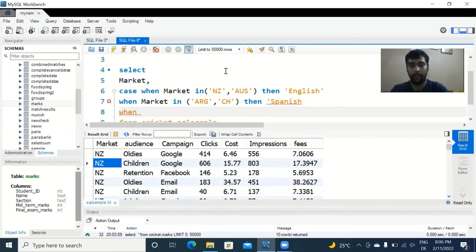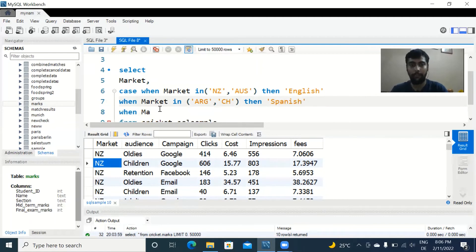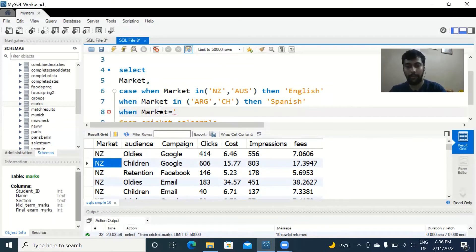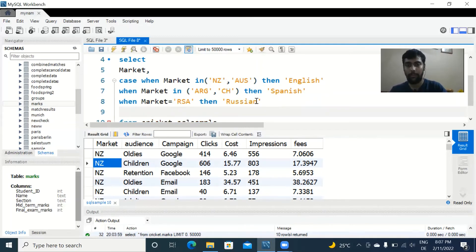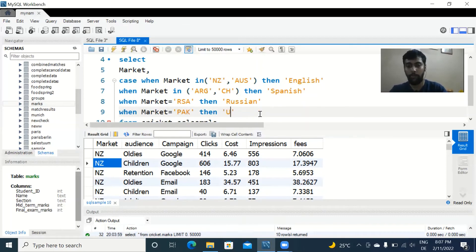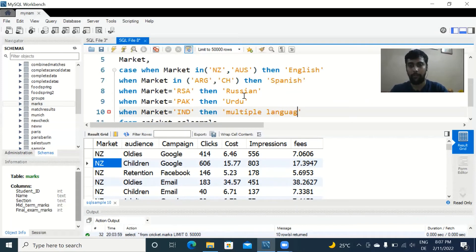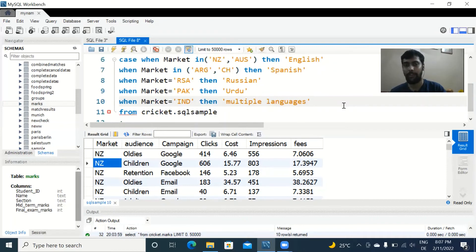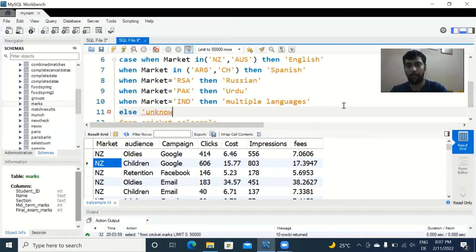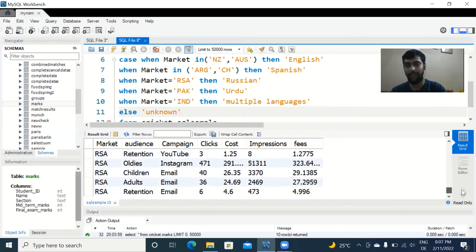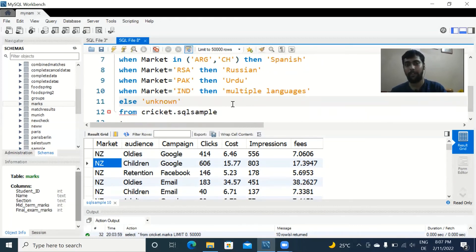Next: when market equals 'RSA' (Russia), then assign 'Russian'. When market equals 'Pakistan', then assign the relevant language. When market equals 'India', assign 'Multiple Languages' since India has many languages. Then ELSE 'Unknown' — just for safety in case a row has an unexpected country — and finally END AS language to name the new column.